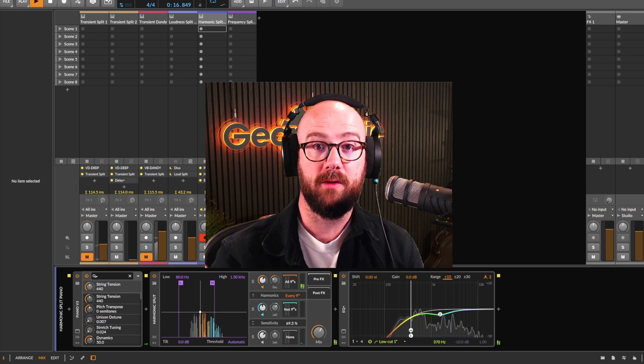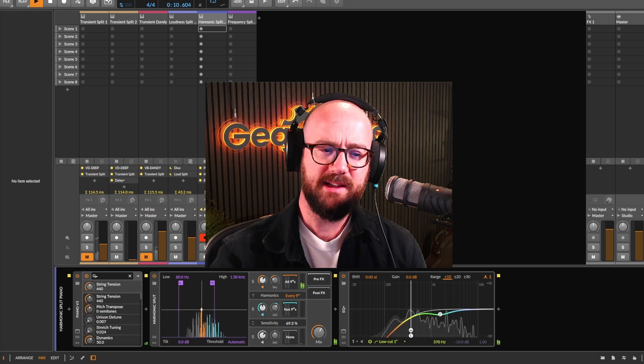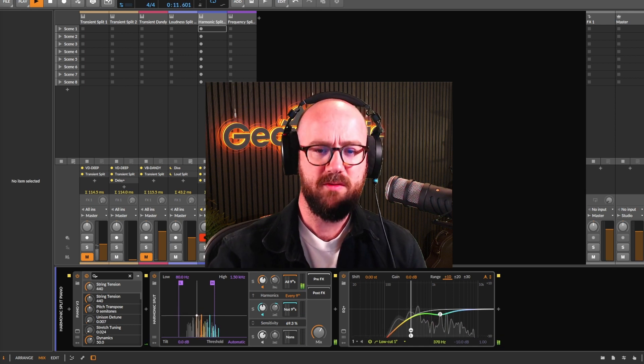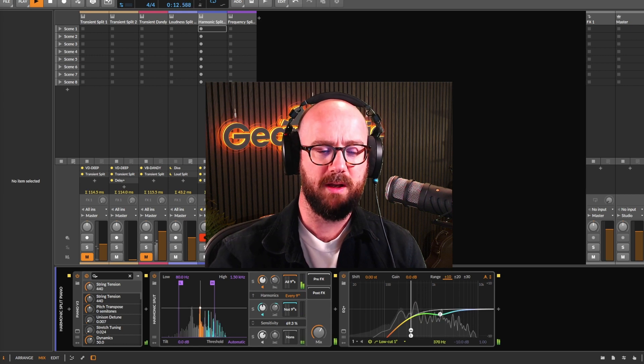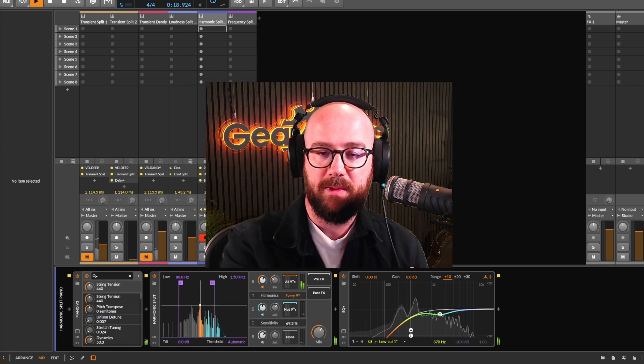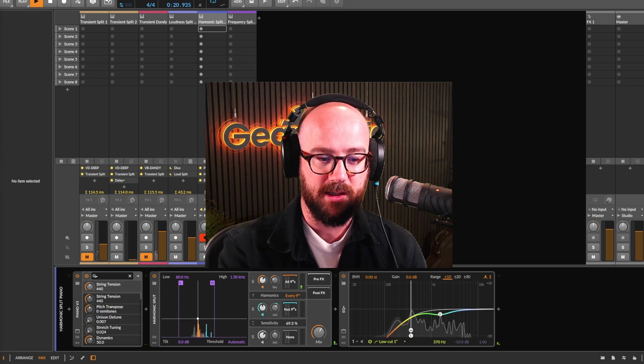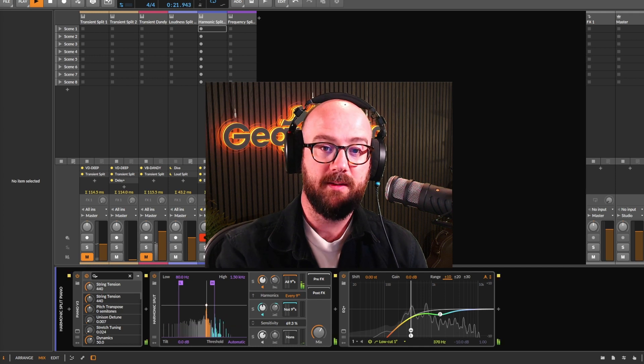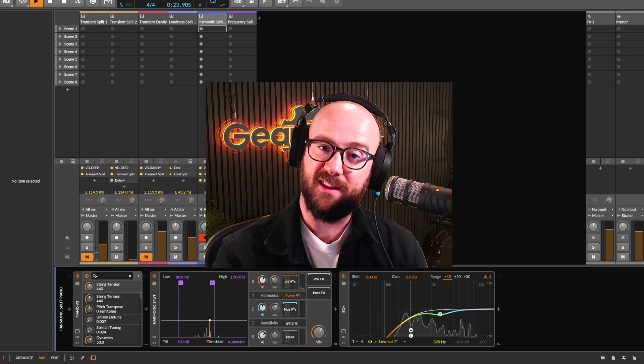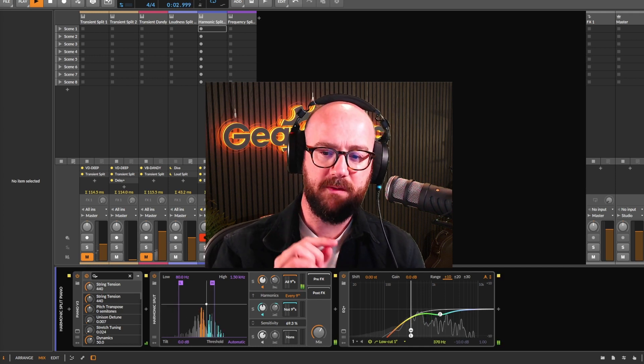And obviously, the whole point of these upgrade plans is to help fund further development for Bitwig. It keeps Bitwig growing. And again, to stress, if you choose not to buy an upgrade plan and to let the 12 month upgrade plan that you might have got with your Bitwig Studio elapse, then you don't lose access to anything. And actually, one quick tip.